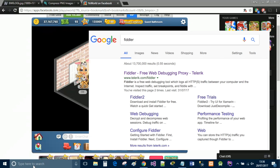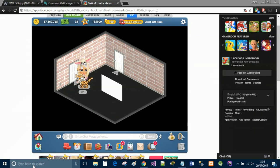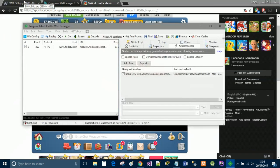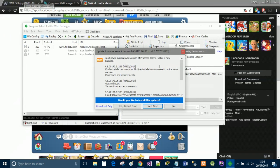If you just Google Fiddler it's the top thing that comes up in Google, and just download it. It's free to download and it's very straightforward to install, it's just like click yes, next, yes.